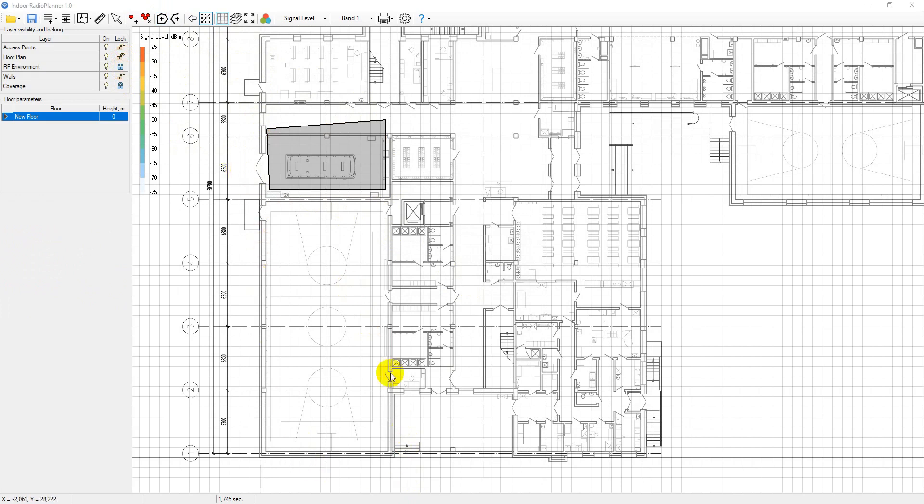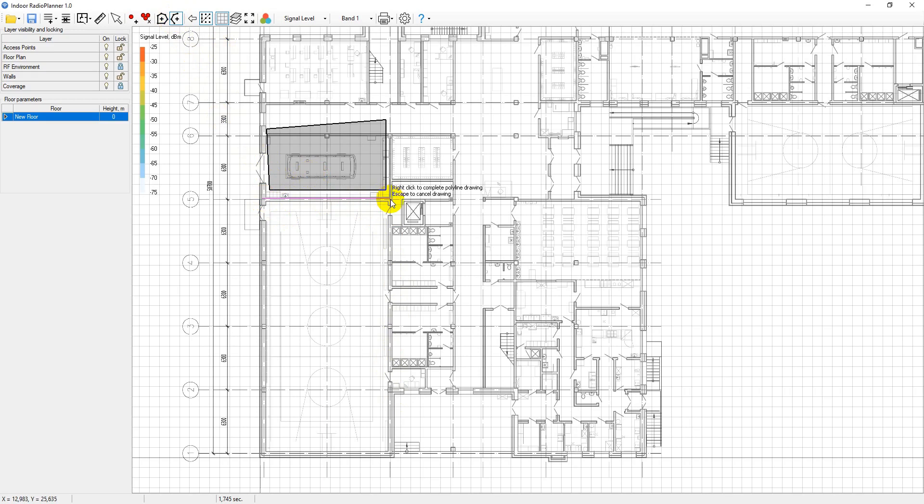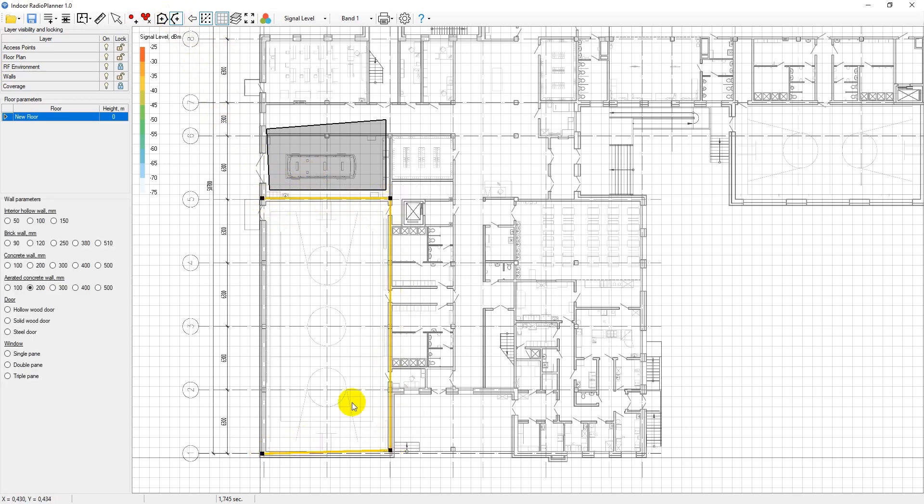If there are interior walls on the floor plan, all of them need to be drawn. To do this, click on add wall on the toolbar, then draw the wall. Right click to finish drawing the wall. You can select the wall type from the list that appears.